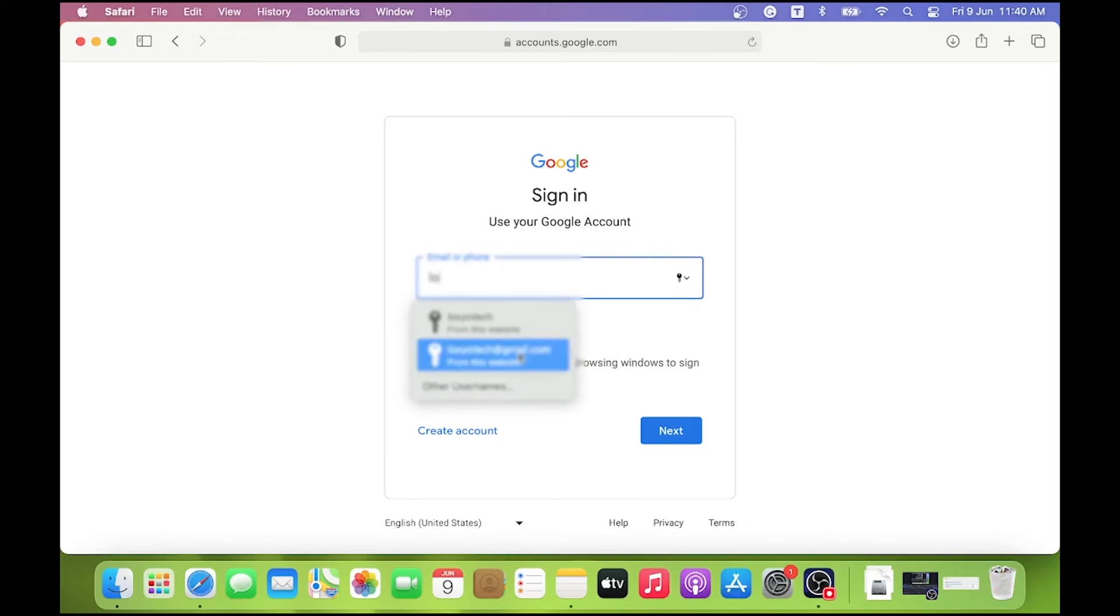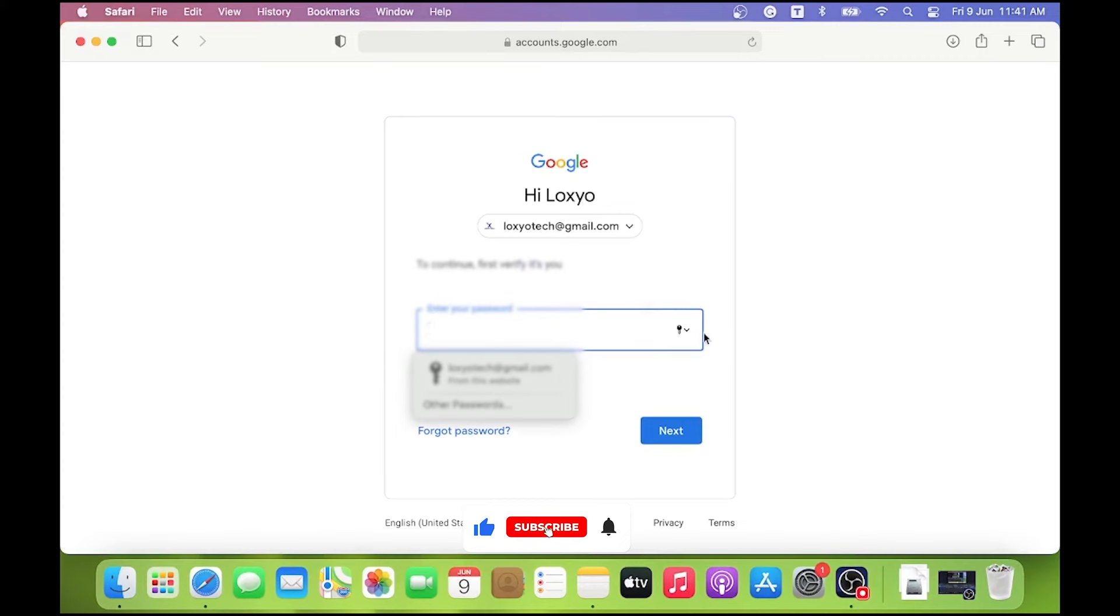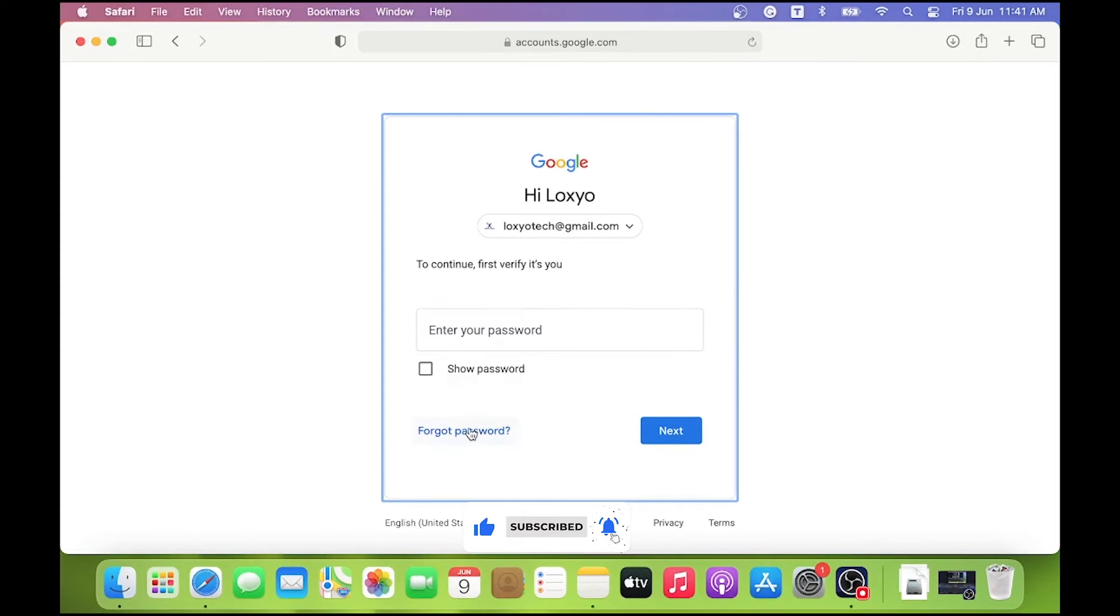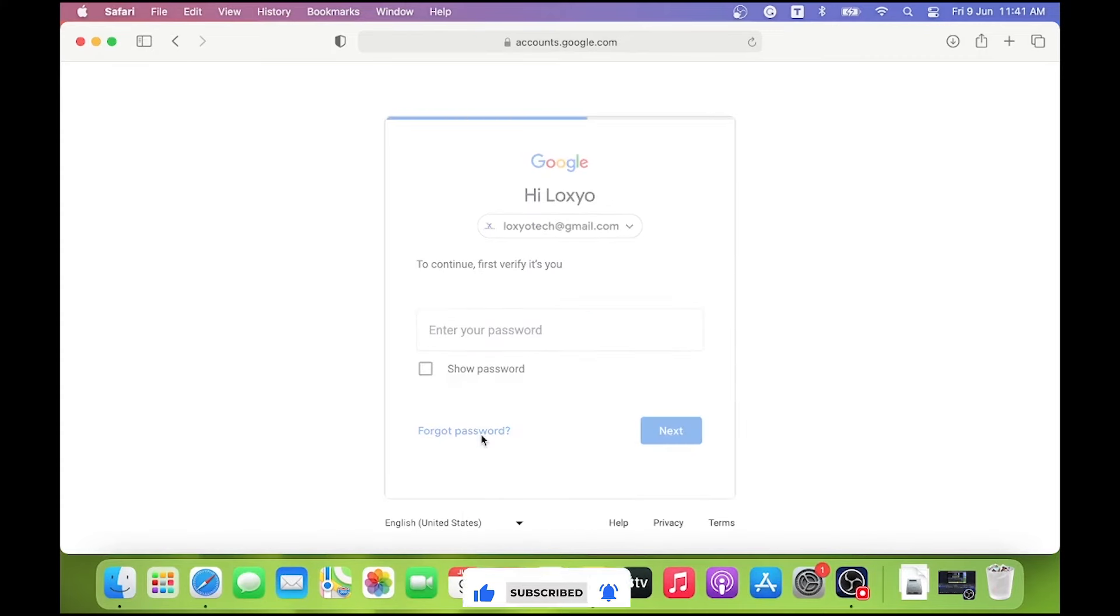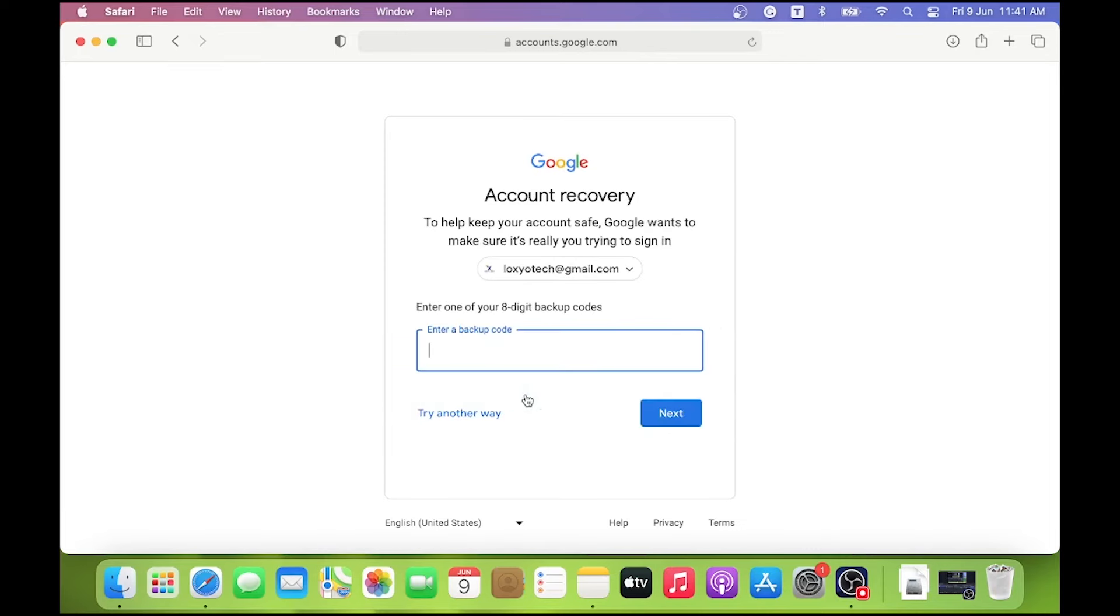If you want to recover your mail ID using backup codes, at the Gmail login window, click Forget Password. Then click the option Try Another Way to Sign In. Here you will get an option to enter any one of your eight-digit backup codes you already generated. Then click next to recover your Gmail account.